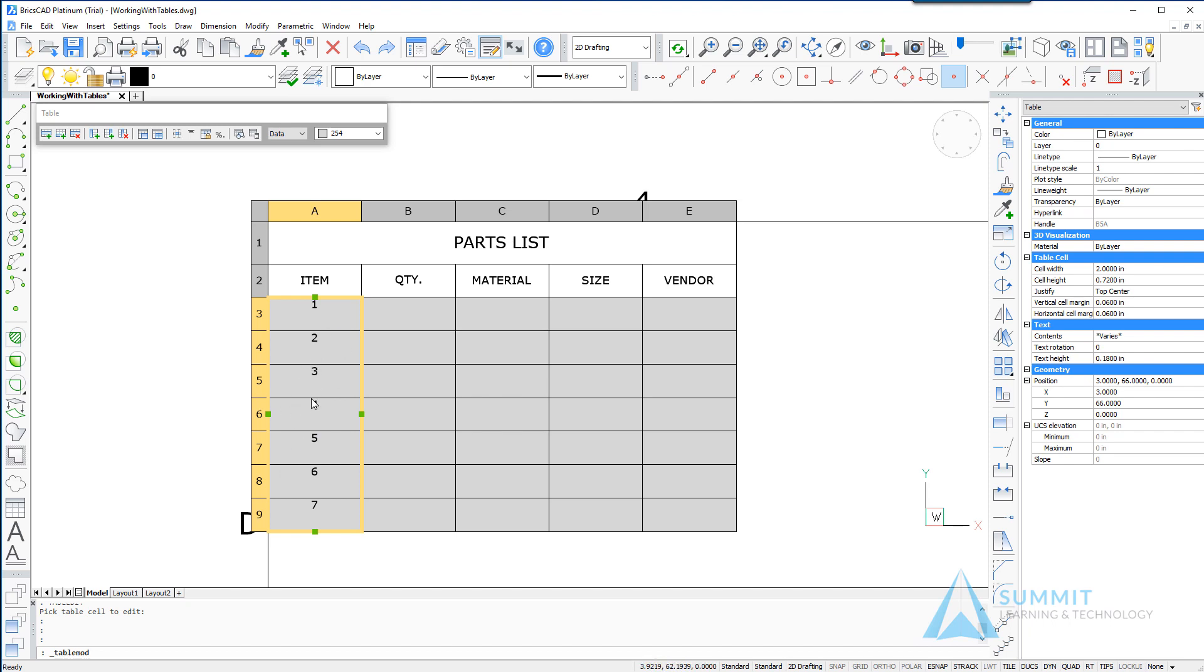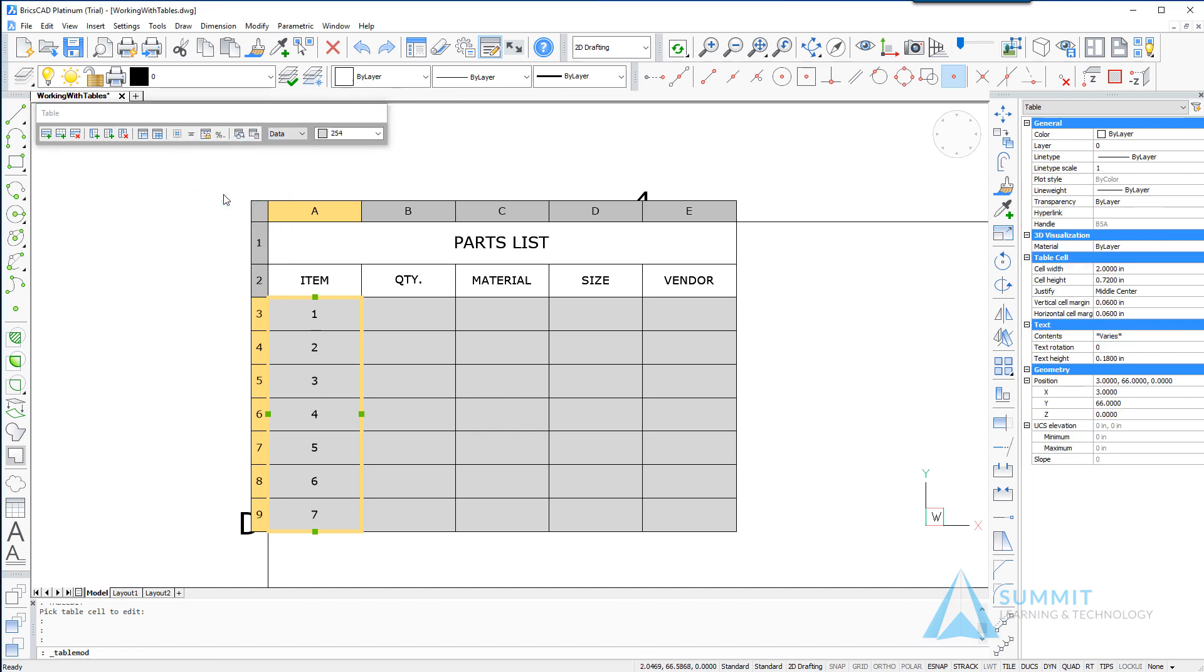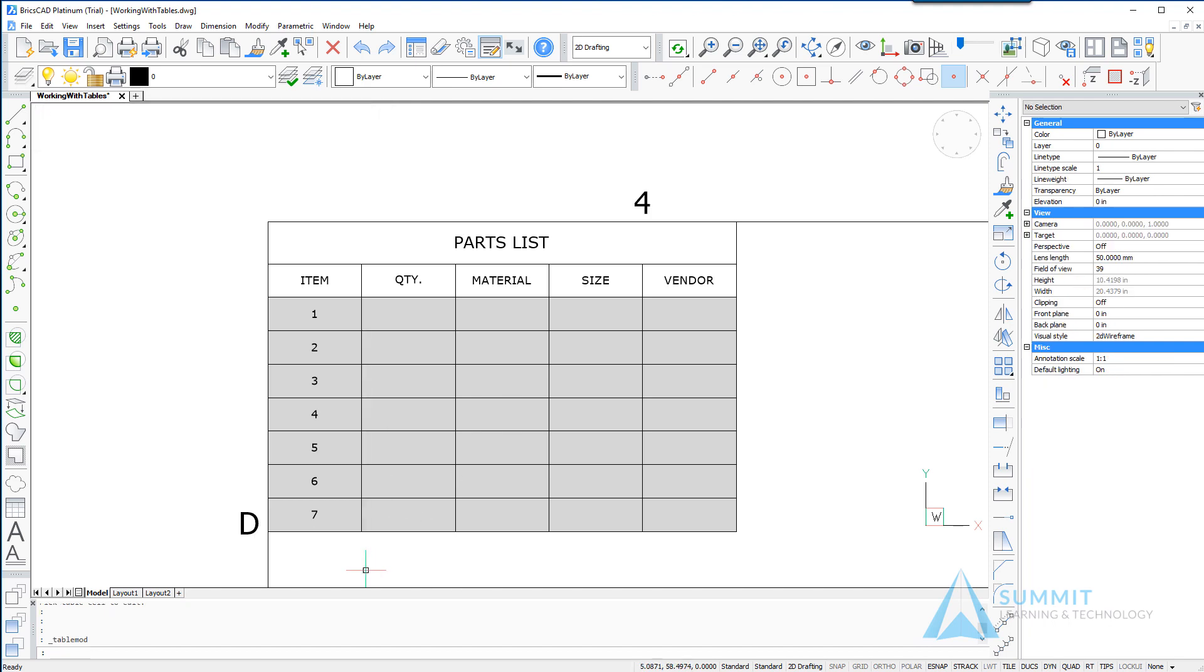And as we drag over these columns, those columns are selected. Then again the table toolbar appears and we can use the justification option to set the justification for all the highlighted text.